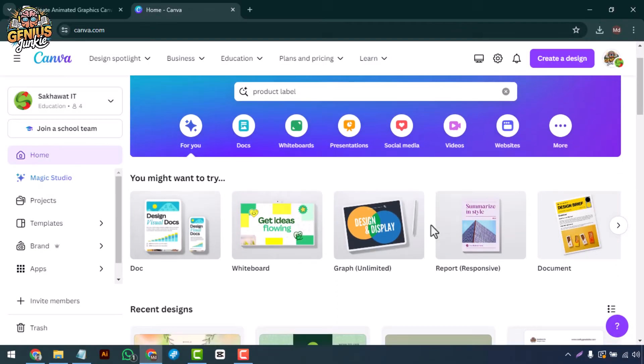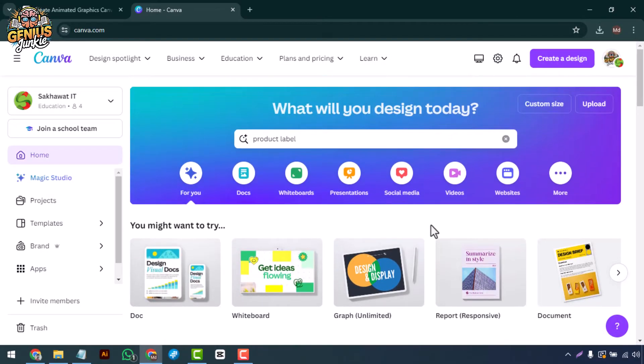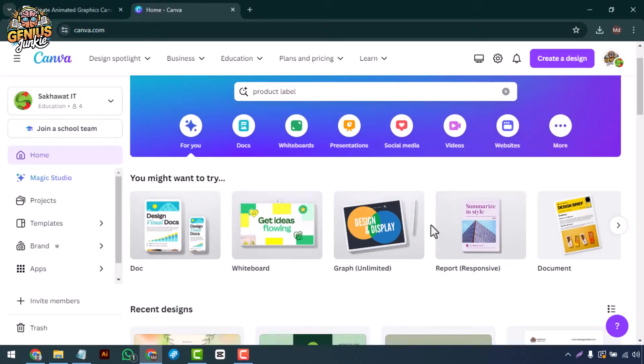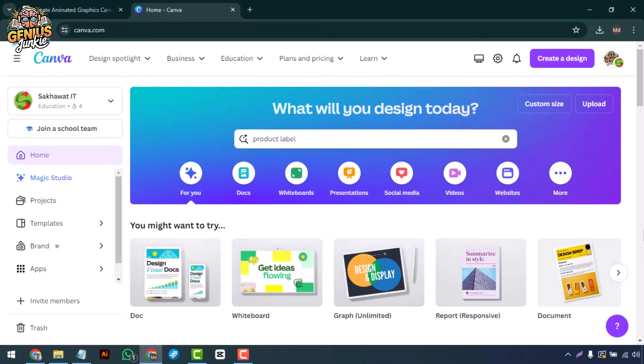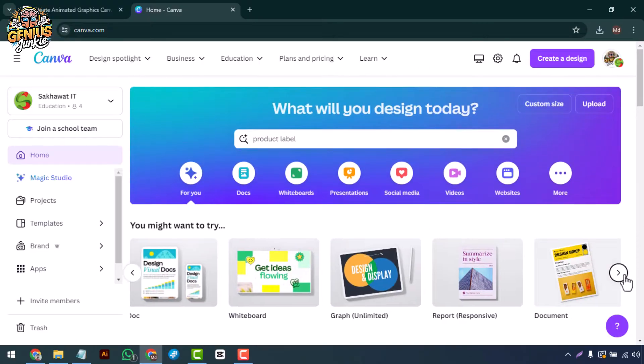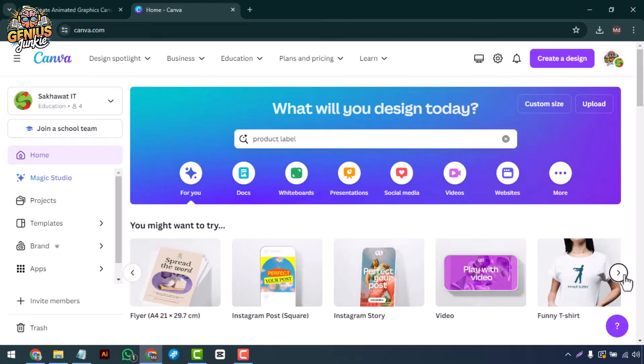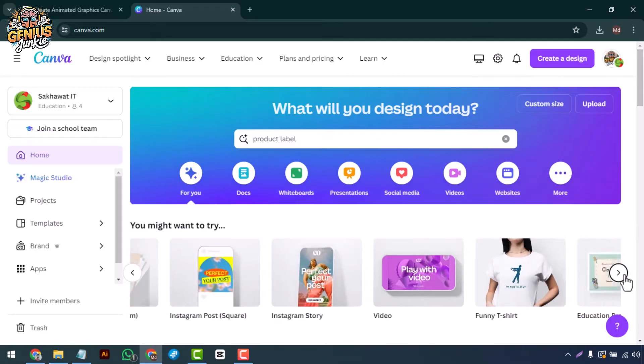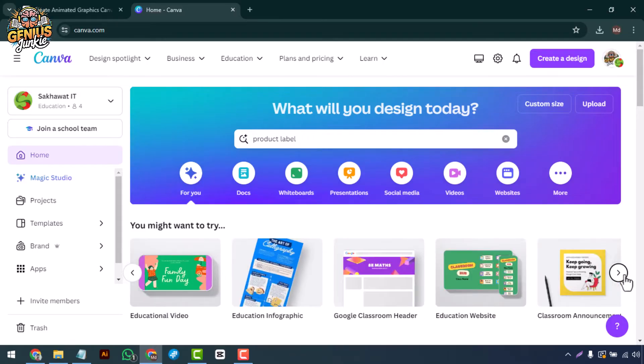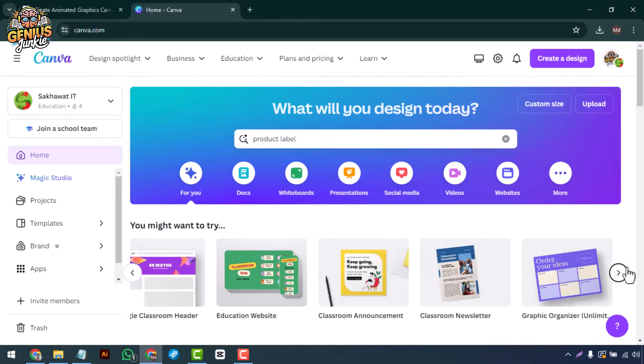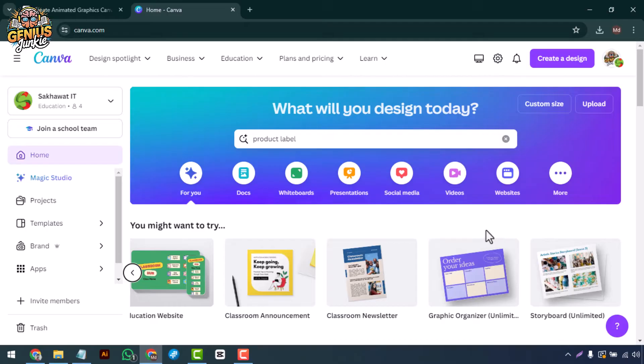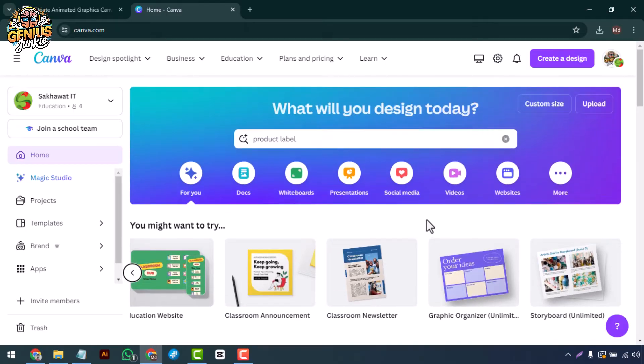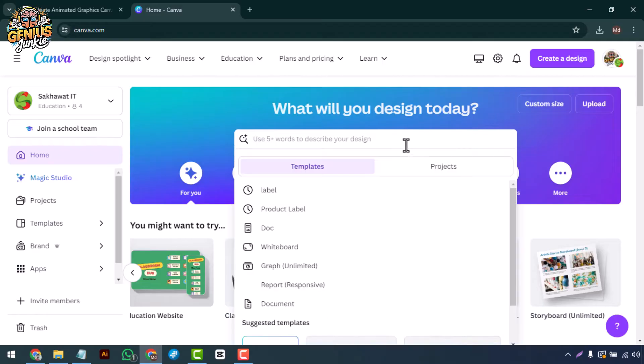Hey there genius junkies, welcome back to the channel where we turn your design ideas into reality. Today I'm going to show you how to design stunning restaurant menus using Canva. Whether you're a restaurant owner, cafe manager, or food truck operator, this tutorial will help you create professional menus that impress your customers. Let's dive in.